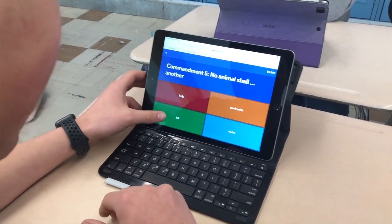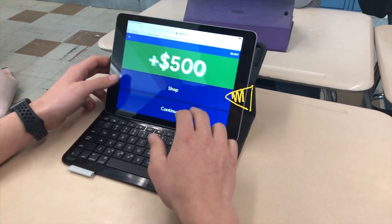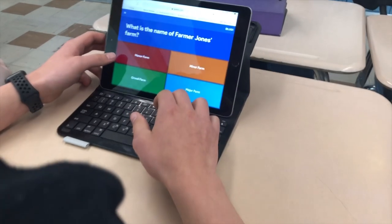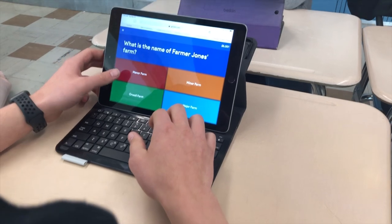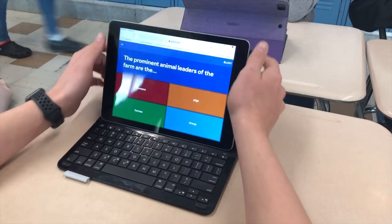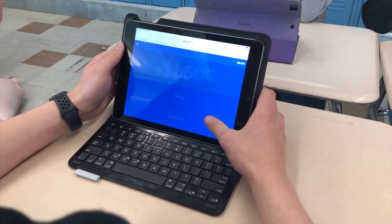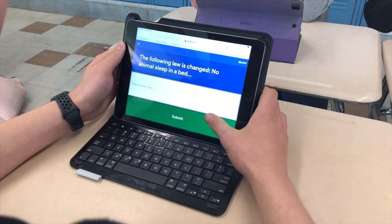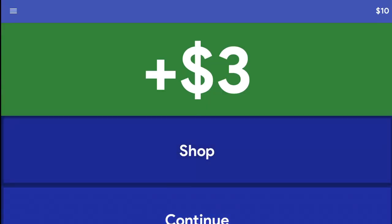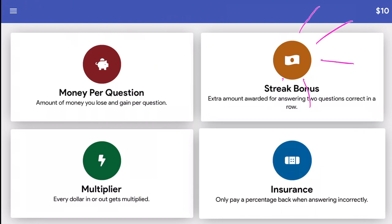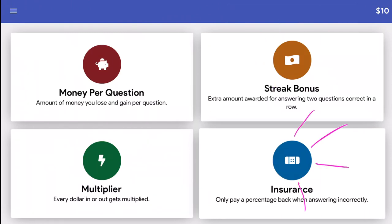If a student gets an answer correct, they'll see how much money they earned as well as have the option to either shop for more upgrades or continue on to more questions. You actually can't buy any upgrades until you have at least ten dollars. Once a player has at least ten dollars, they can shop for upgrades such as money per question, streak bonus, multiplier, or insurance.